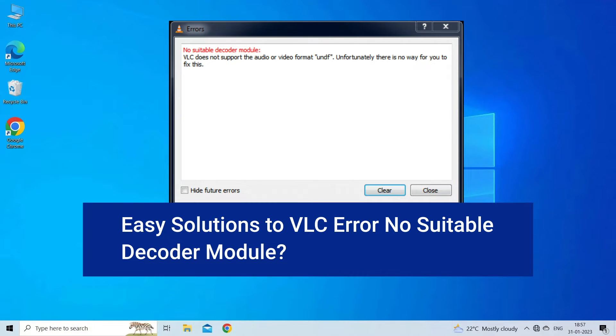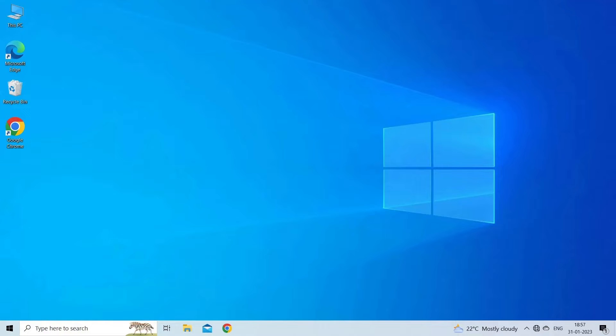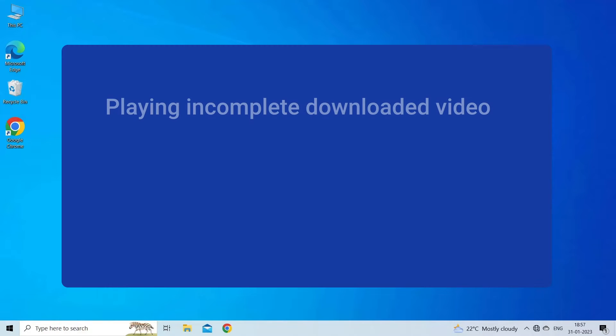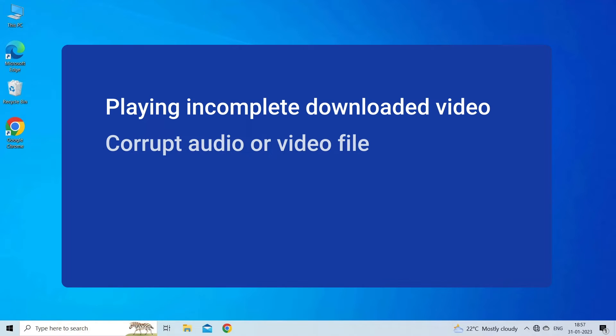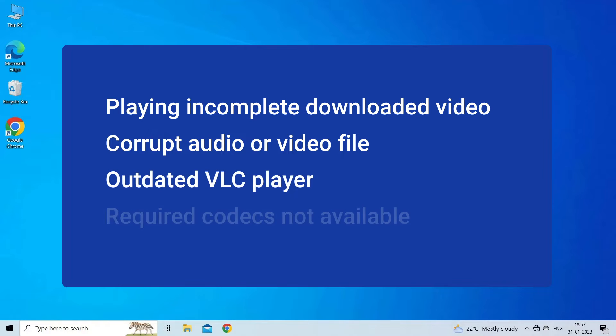VLC error No Suitable Decoder Module occurs due to playing incomplete downloaded video, corrupt audio or video file, outdated VLC player, or required codecs not available.